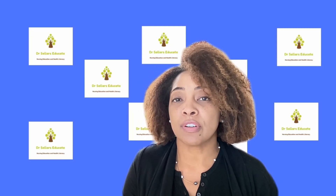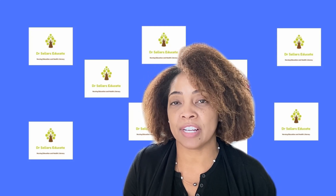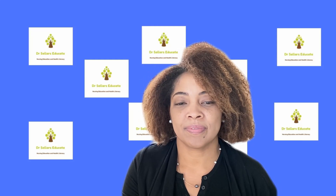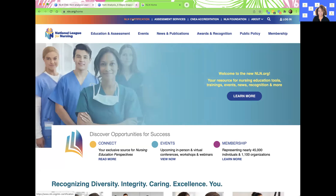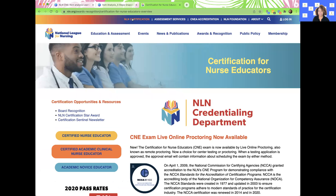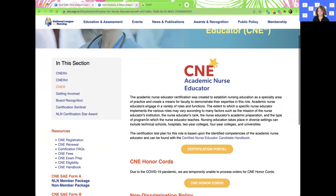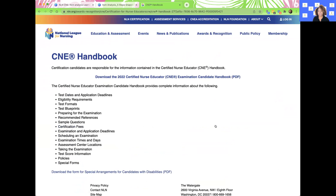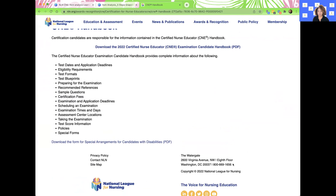Let's take a look at the NLN website — it's been refreshed, so I want to familiarize you with how to find the information you need. When you go to the home page, at the very top you'll see the tab NLN Certification. Choose your certification exam on the left, and that's where you'll find all the great resources as well as the candidate handbook. You can also reach out to NLN via email or phone if you have questions.